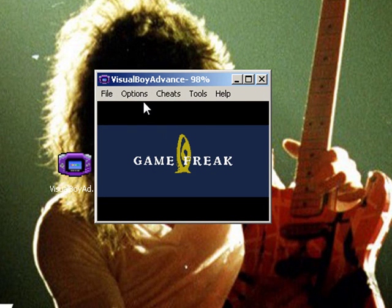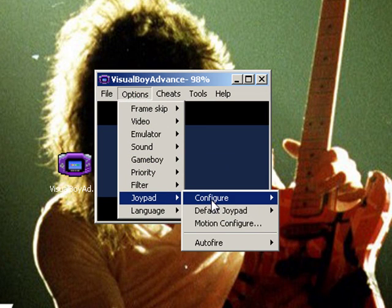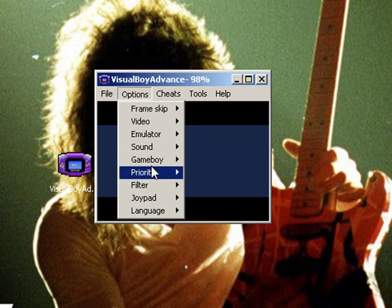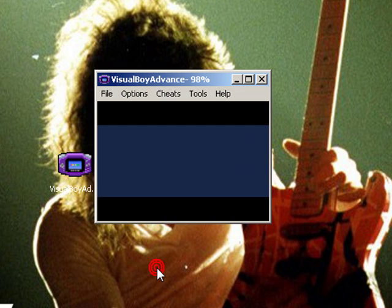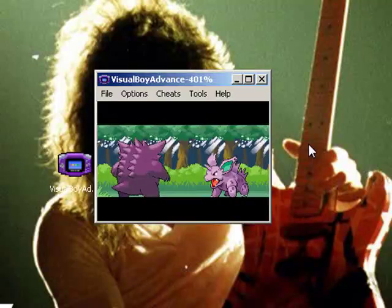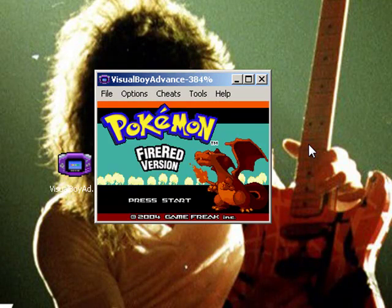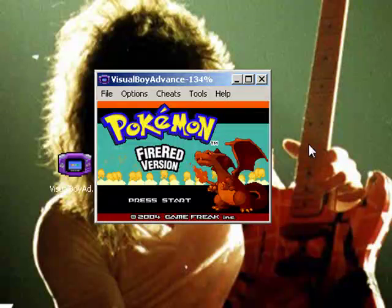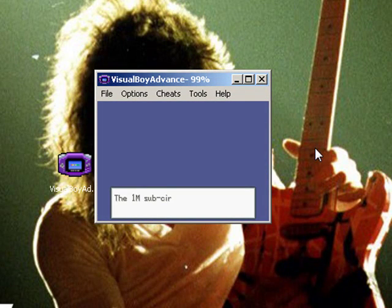As you can see, we're done. If you want to know how to use the controls, go to Options, Joypad, Configure — 1 or 2, just do what you want. If you'd like to fast forward, hold Space. Just use your arrow keys or whatever.